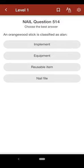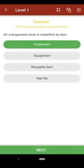Question 514: An orangewood stick is classified as: A. implement, B. equipment, C. reusable item, D. nail file. The correct answer is A.